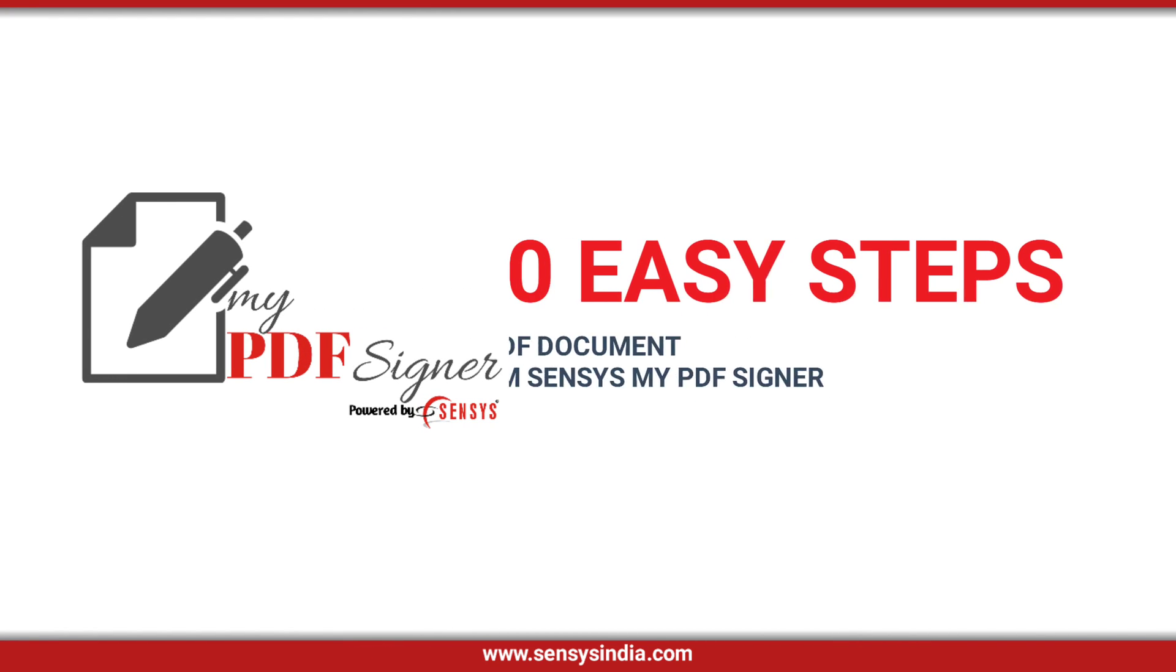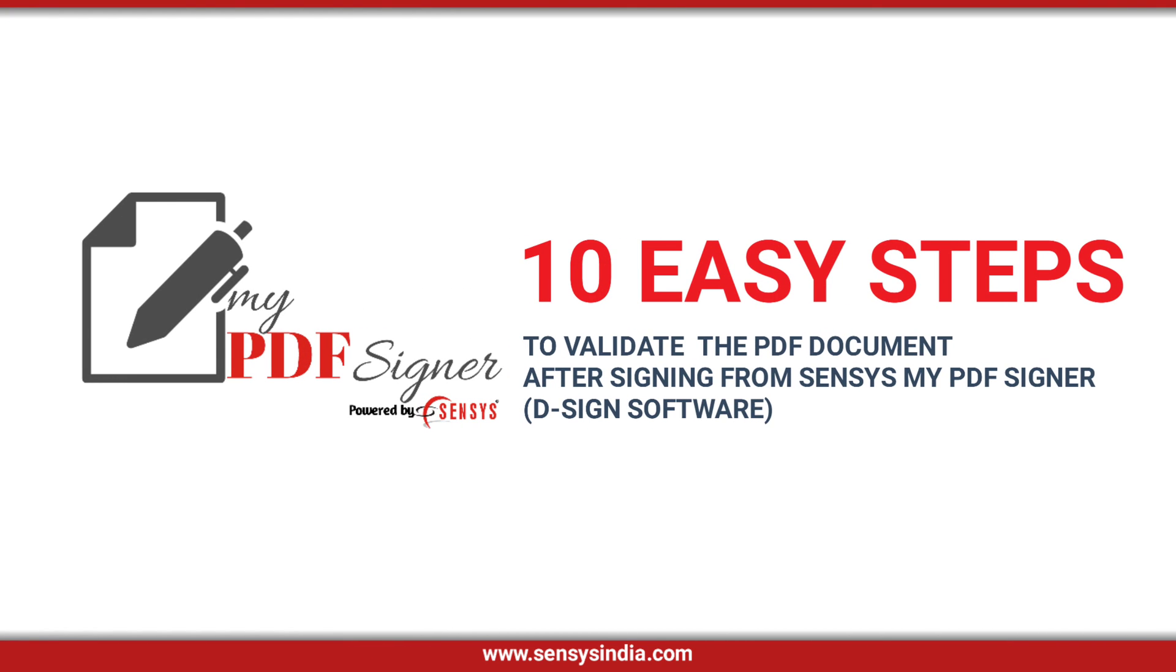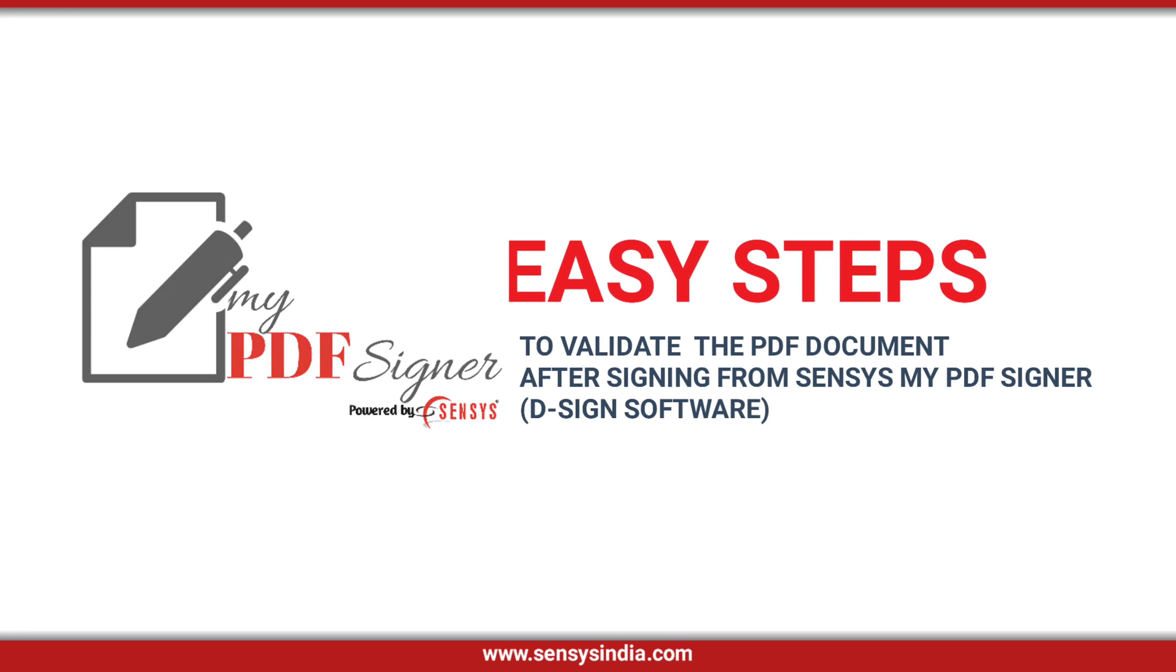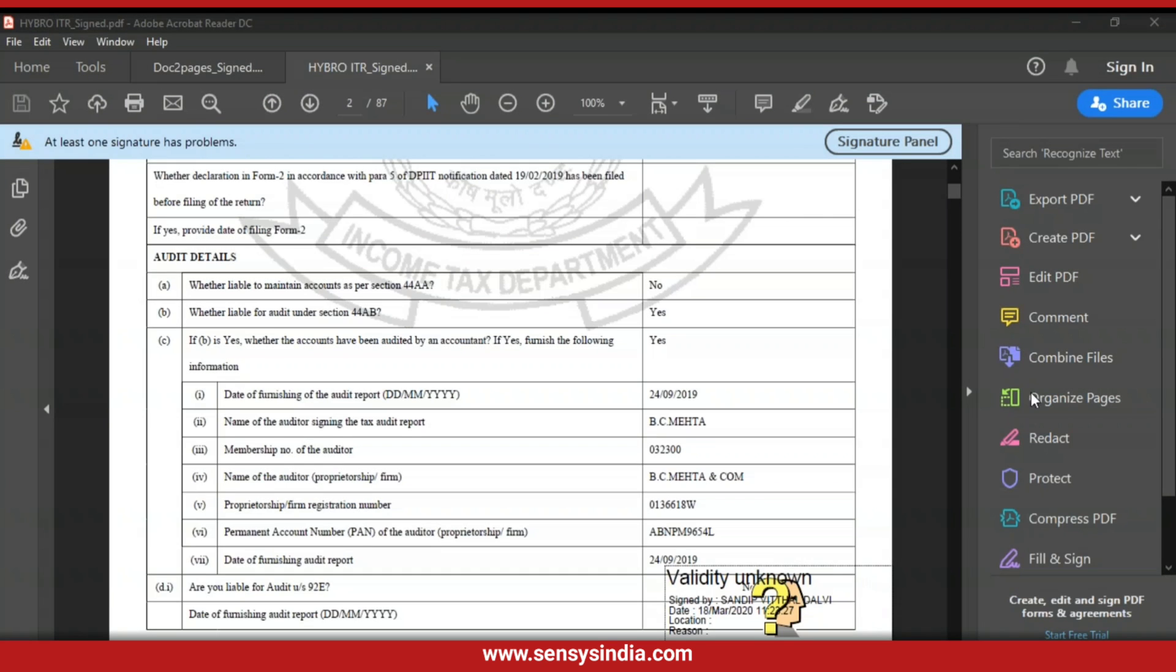10 Easy Steps to Validate the PDF Document After Signing from Sensi's My PDF Signer Design Software. Step 1: Open PDF Document.